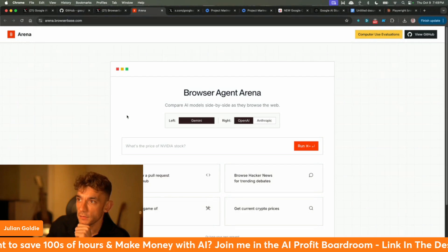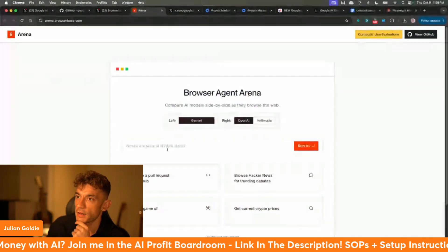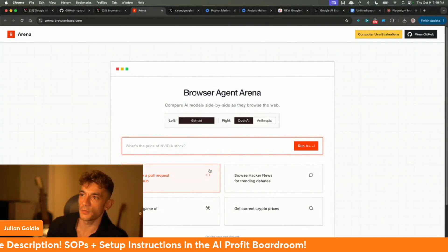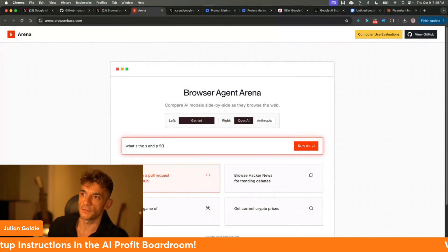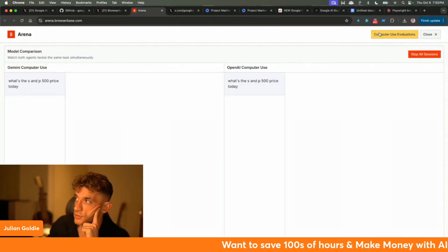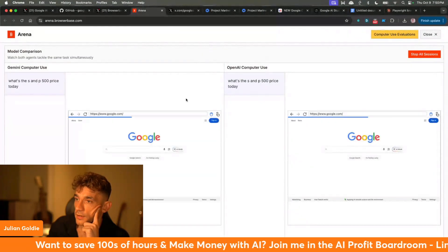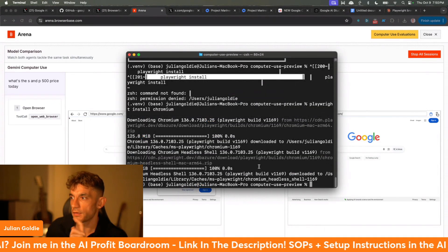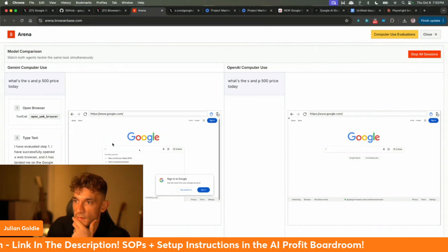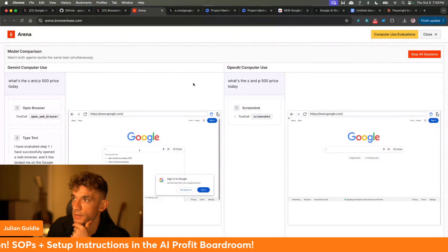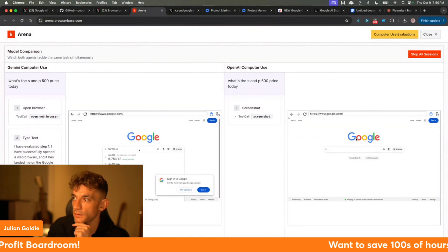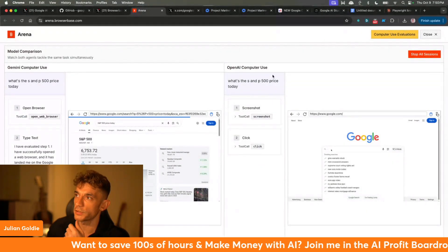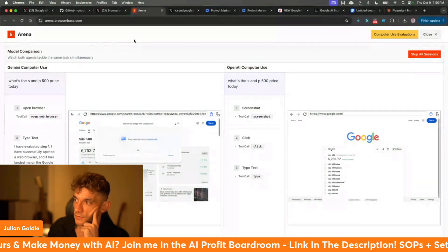If you go to arena.browserbase, you can select, for example, Gemini versus OpenAI — that's a way you can run it inside the cloud if you don't want to run it locally on your terminal. We can say: what's the S&P 500 price today? That's going to initialize both sessions and we've got Gemini versus OpenAI competing against each other. You can see Gemini is moving a lot faster than OpenAI's computer use, which seems to be super slow. Google has already found the price and OpenAI has taken absolutely ages — it is a superior model when you compare them side by side.